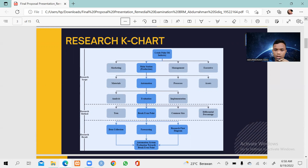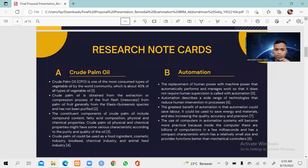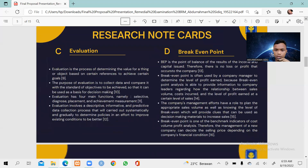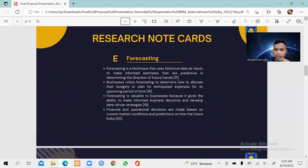From the automation, it will be evaluated using the break-even point method. From the break-even point method, we would like to gather the data collection, then do the forecasting, then construct the research flow diagram, and it will result in the automation system evaluation towards the break-even point, as already shown on the screen. For the research note cards, it consists of five keywords: crude palm oil, automation, evaluation, break-even point, and forecasting.